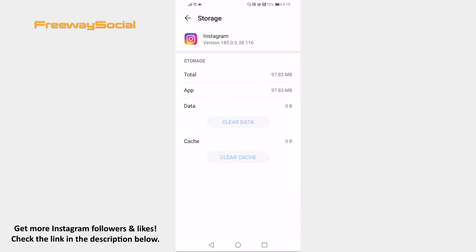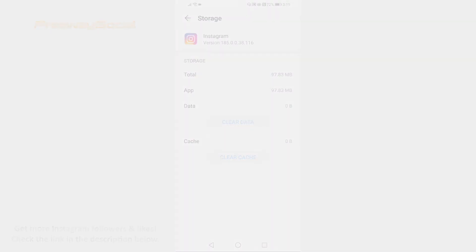That's it! I hope this guide was helpful and you are able to clear data on Instagram app in 2021. Don't forget to like this video and visit us at FreewaySocial.com.